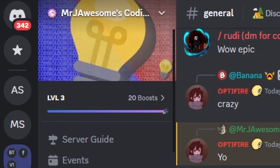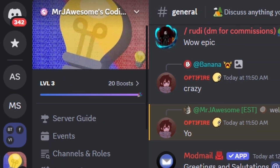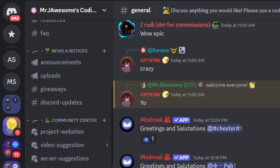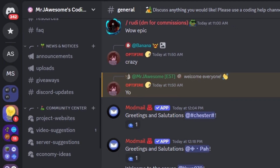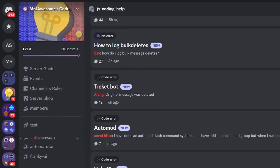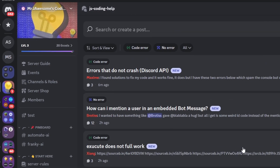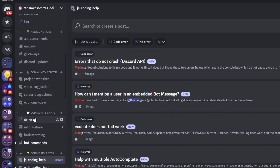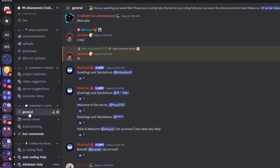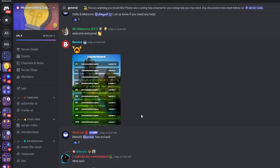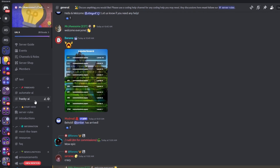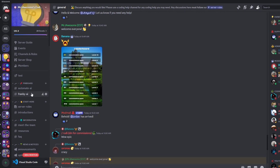That's how you can use Discord's brand new app emoji system for your Discord.js version 14 bot. If you need any help, join the server linked in the description and use the help channels. It's a great coding community, and I'll see you in the next video.